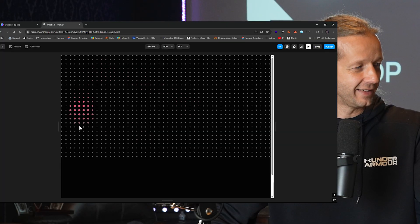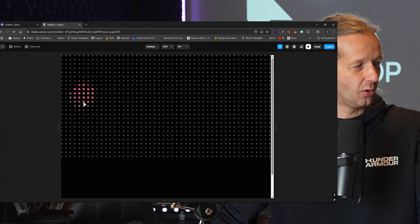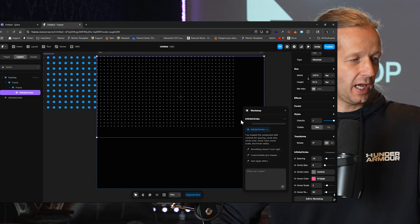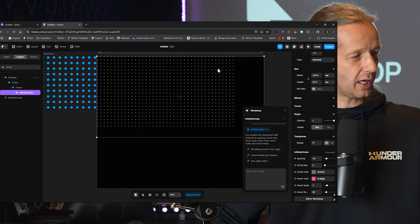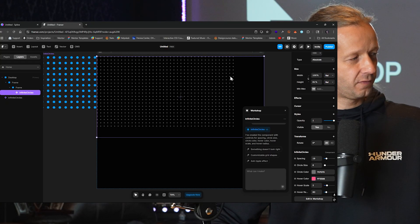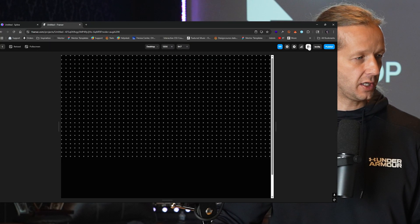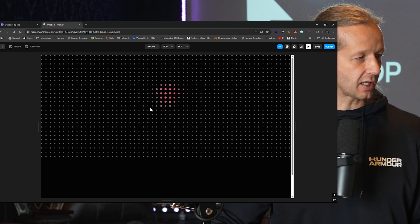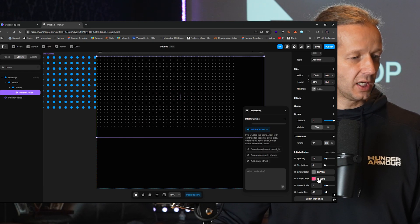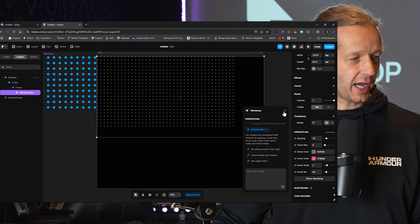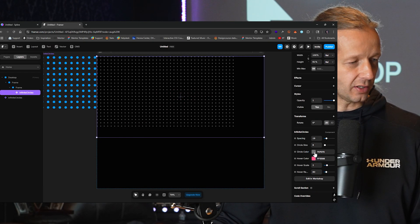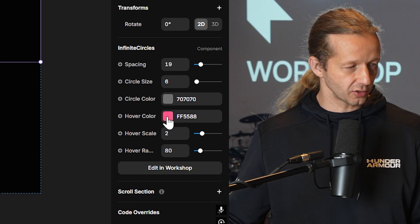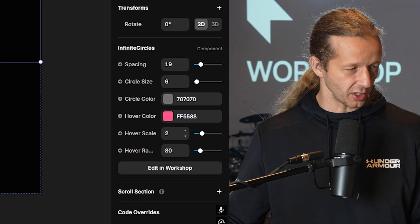Look at that — it works. Let's go back. For some reason it's not filling out the whole view here, but if we hit play, it looks like it's working exactly as we'd want it to. We have these new options down here, like the circle color and then the hover color and then the scale.